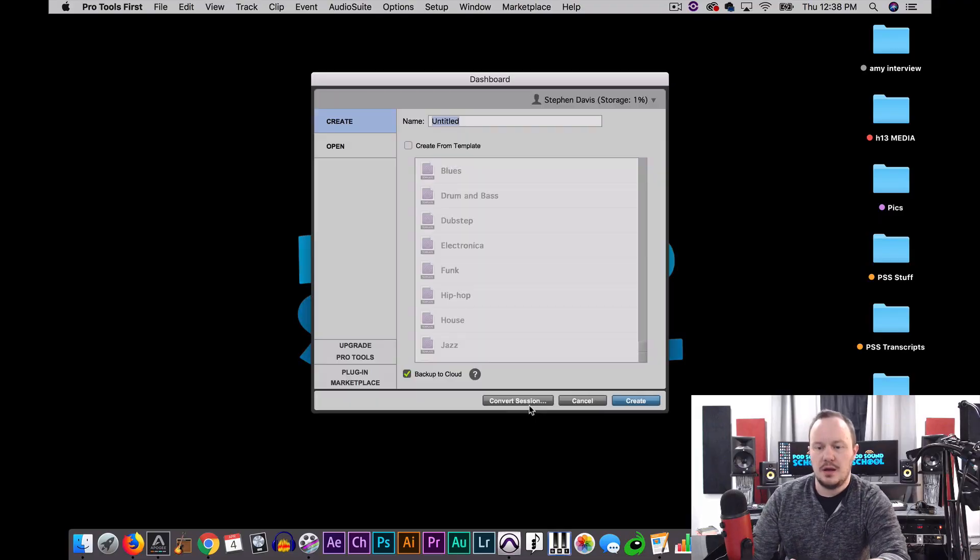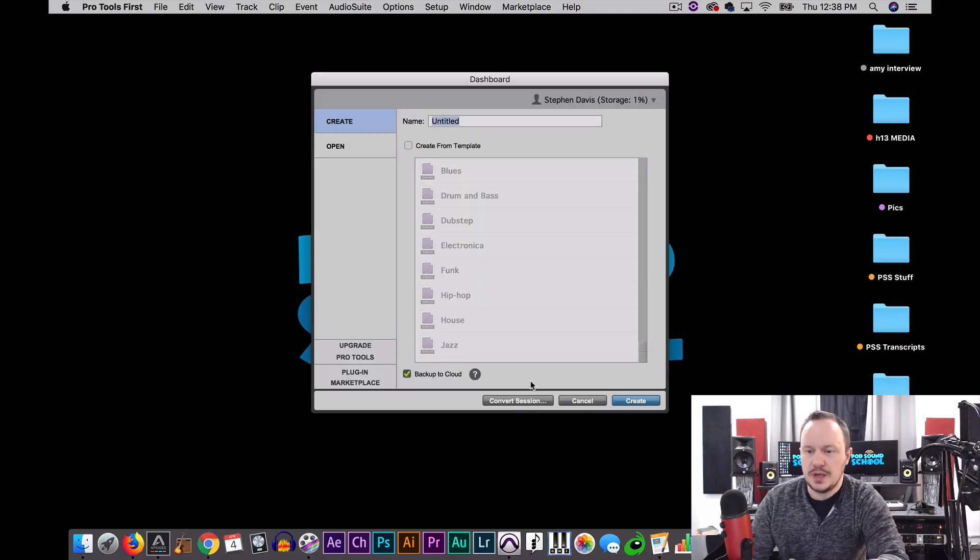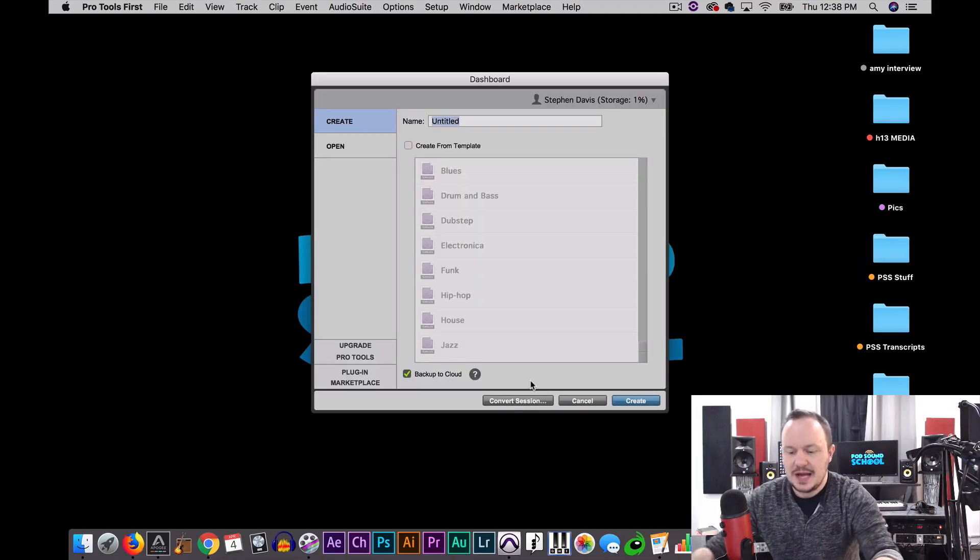I want to instill good quick key practices with you from the beginning, not lazy practices. We avoid using the mouse as much as possible so we can get lightning fast at Pro Tools. Okay, let's get started — I'm going to go ahead and open up Pro Tools First.